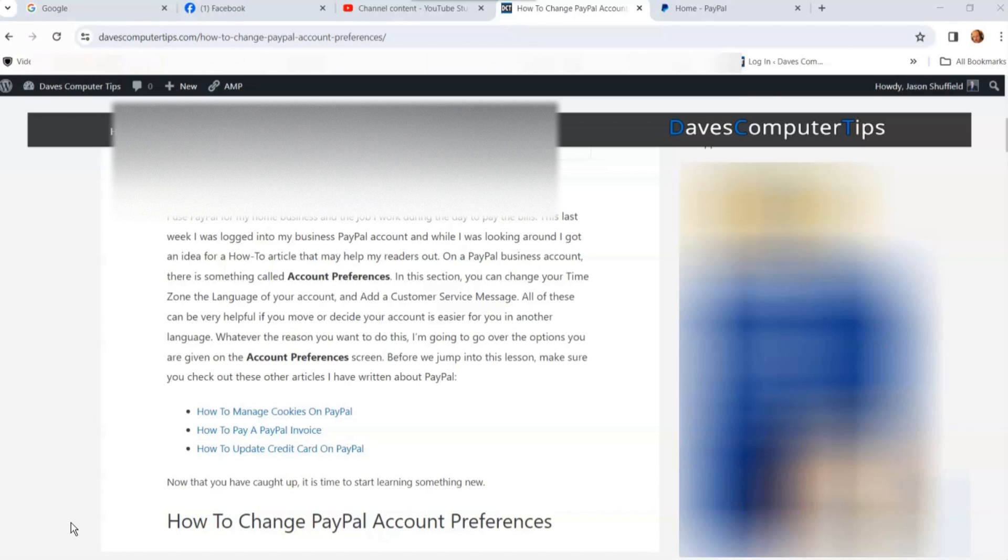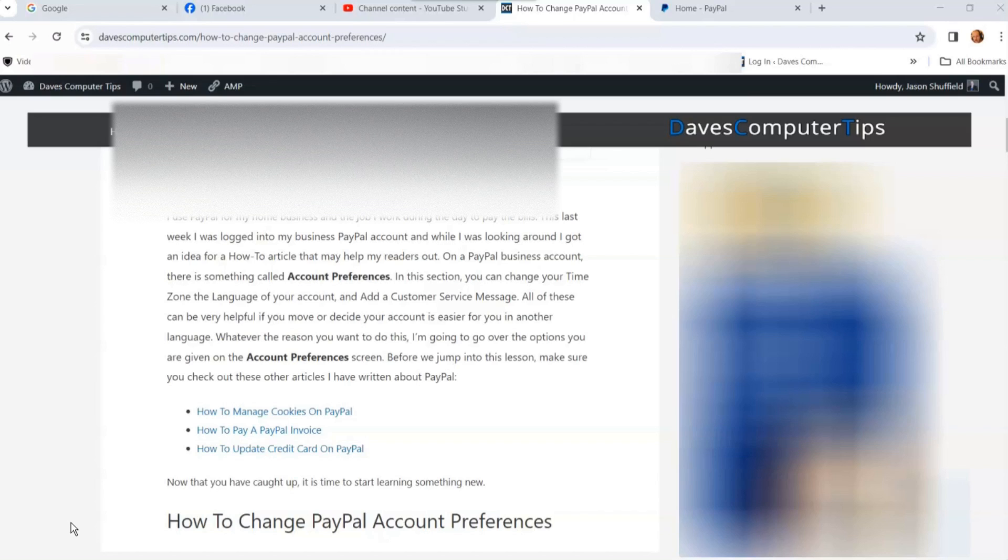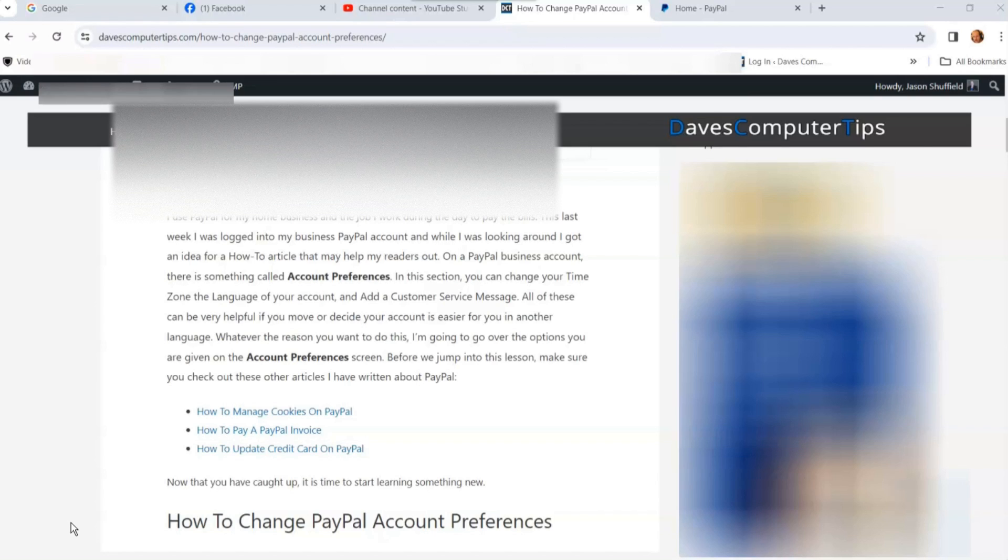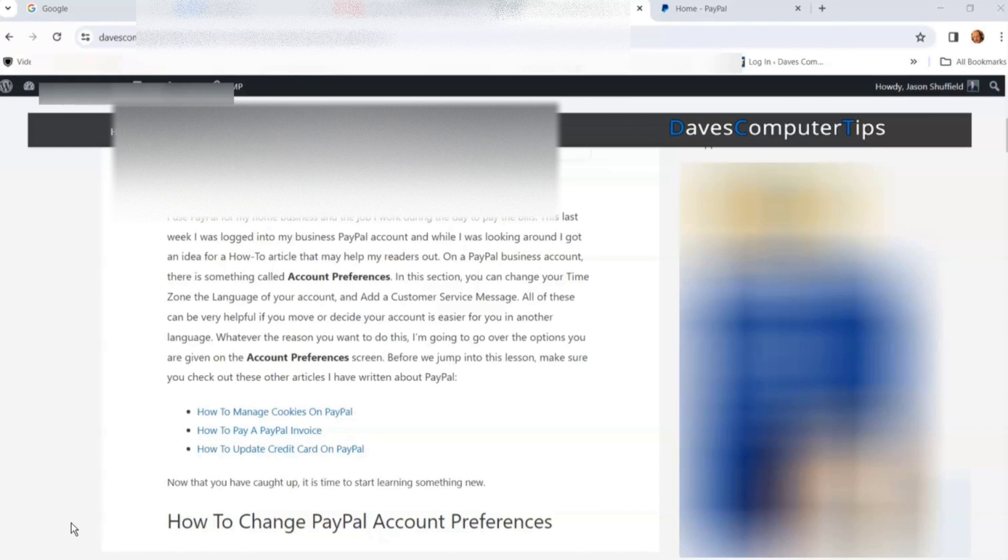This is great for customer service to have something pop up saying, 'Hey, we know you have an issue, we'll get back with you.' I'll show you how to do this in this video. I also have other PayPal videos with links down below. Please hit like, subscribe, and the notification bell. It really helps our channel, and we post new videos every week. Let's get into this one.